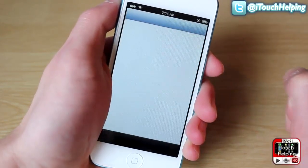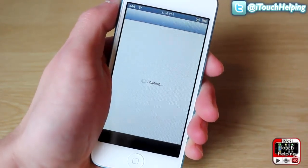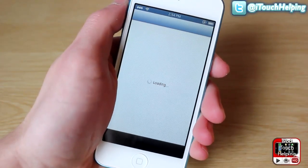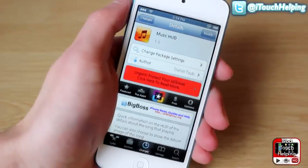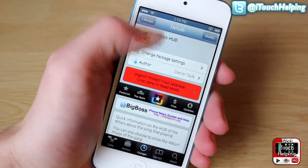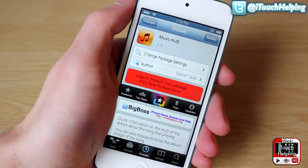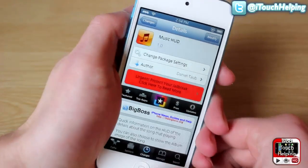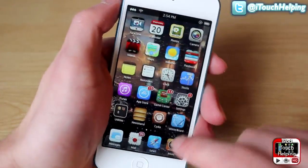To do this guys, you will want to download a Cydia tweak. Just open up Cydia and search for 'Music HUD' — just search that up in Cydia and install it, it is free.